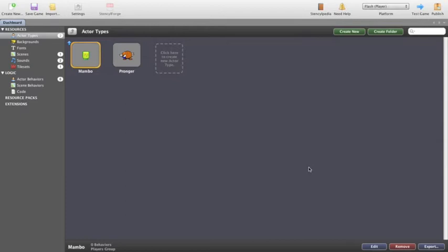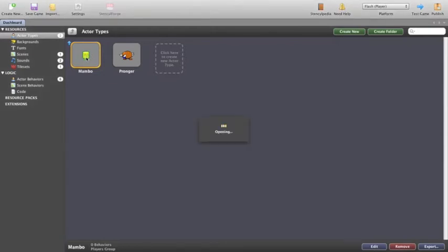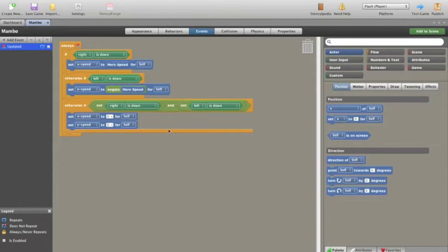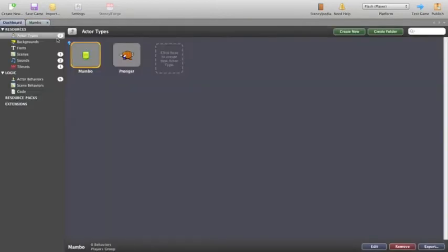Previously to this point we've given Membo here some coding in his events area that makes sure that he will move to the right or the left whenever he's pressed. Now what I'm going to do is actually import some stuff that I want into the game. Into this game I'm going to have some enemies which are going to be monkeys and Membo is going to throw fruit as weapons.